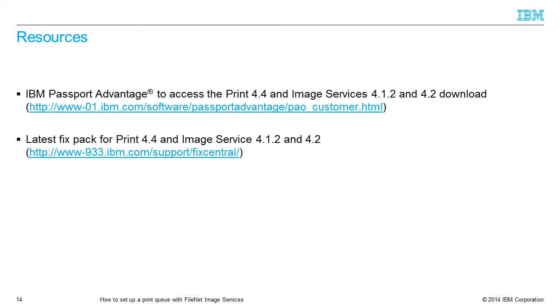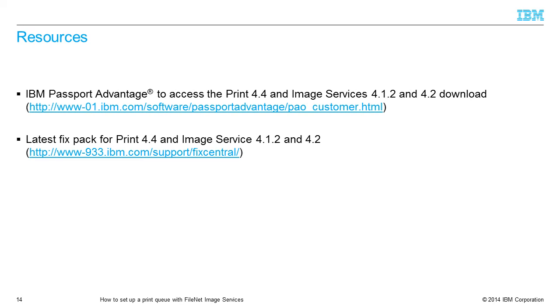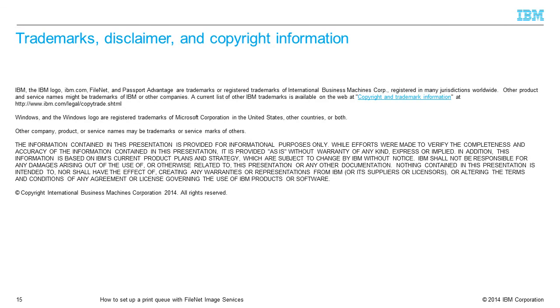There are several valuable resources to access the correct software needed in this presentation. There is a link to IBM Passport Advantage to access the Print 4.4 and Image Services 4.1.2 and 4.2 download. The link is http://www-01.ibm.com/software/support/fixcentral.